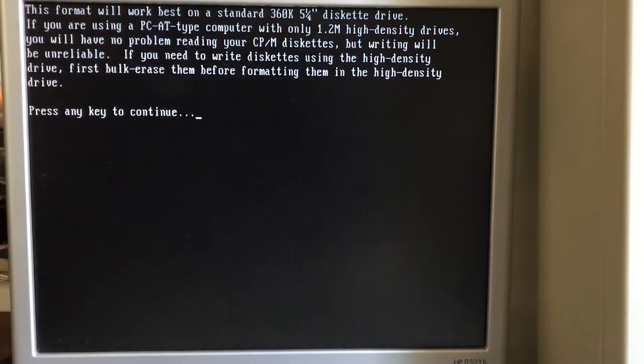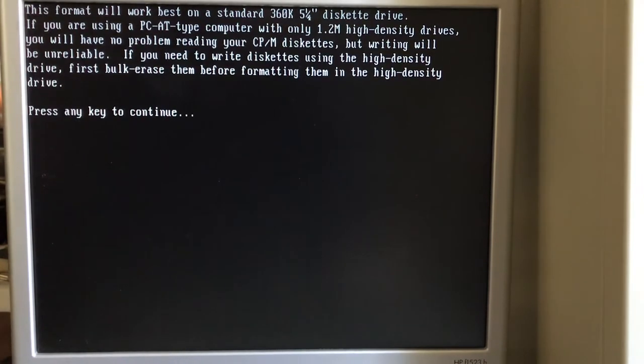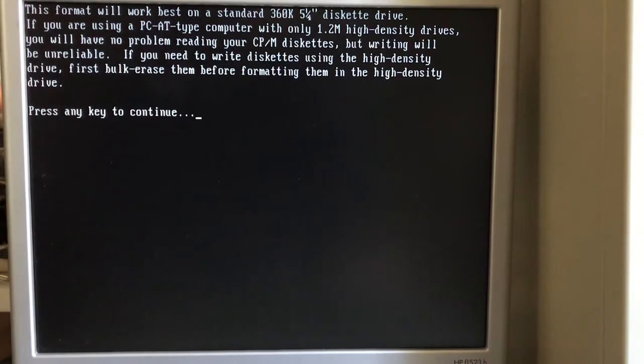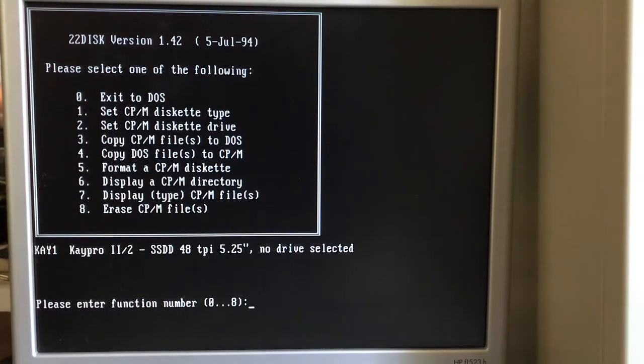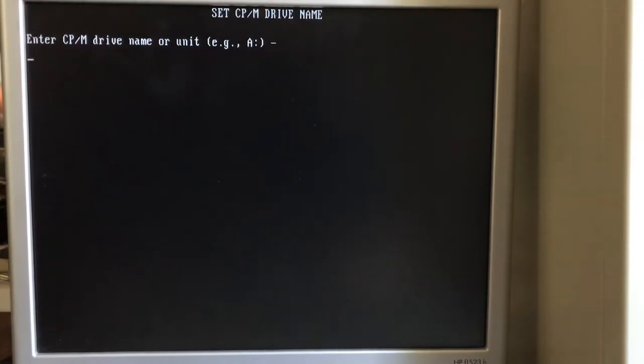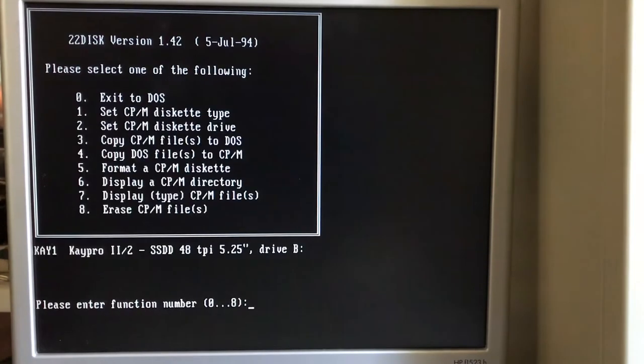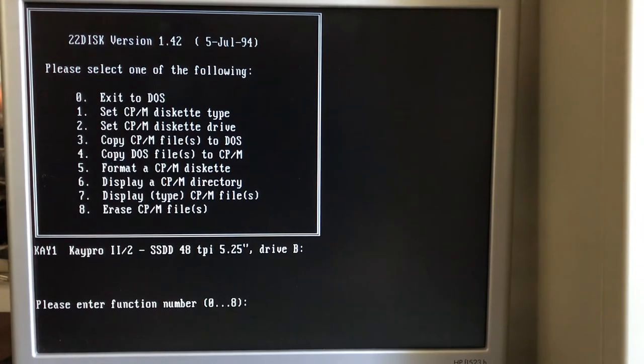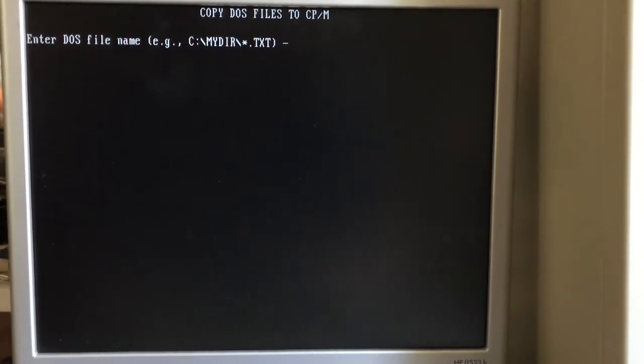It's giving us a warning here. It'll work best on a standard 360K drive. I'm still going to be using a 1.2 megabyte drive here. It's the same drive we used with Teledisk to create the images. I want to set the drive that is the CPM drive, and that drive is B on my machine, the 5 1⁄4 inch. Now I'm going to go ahead and copy DOS files to the CPM. The files are sitting on a DOS folder on the C drive.